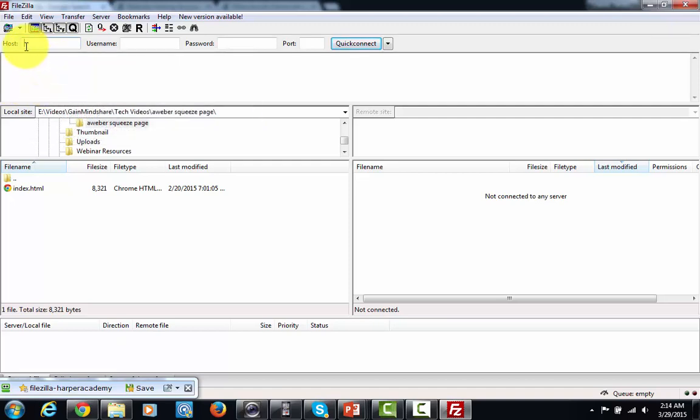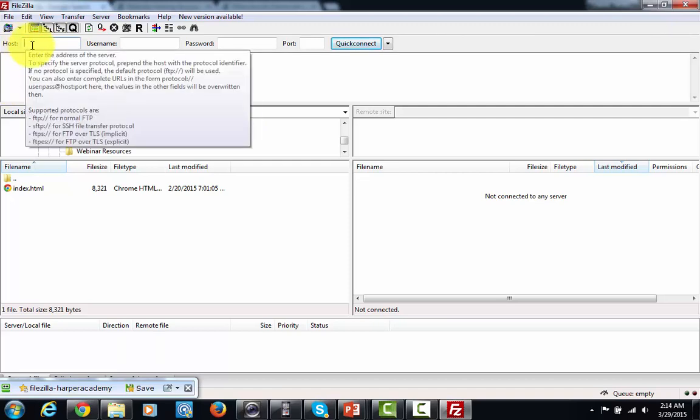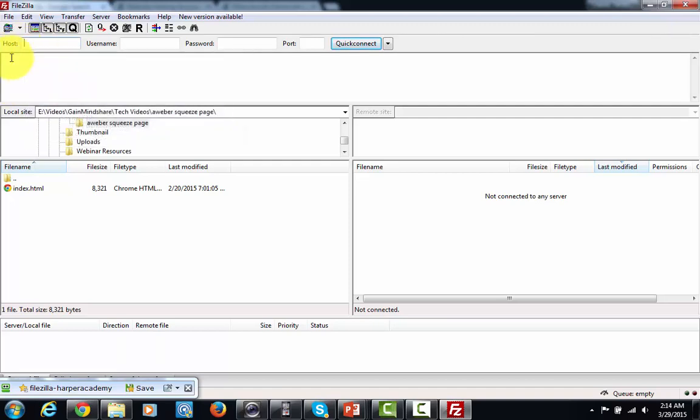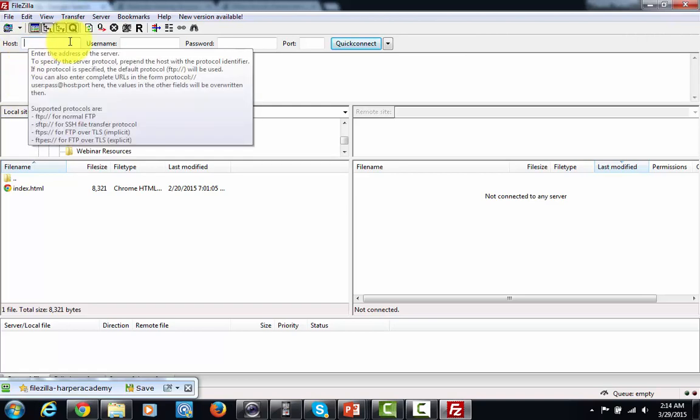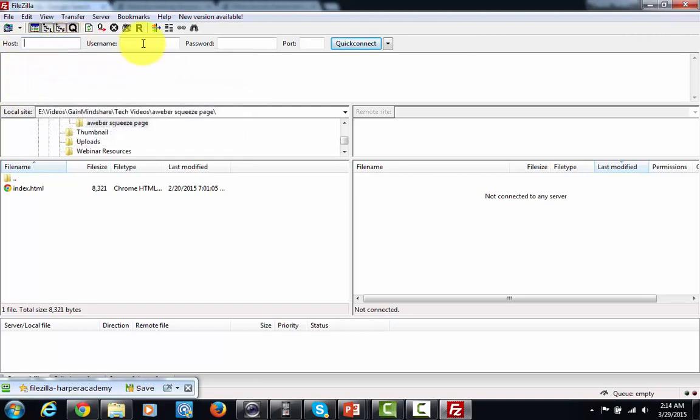So in this particular case you're going to want to without the www without the HTTP write in your host name. In this area you're going to get a username. Now this username is going to come from your hosting account.